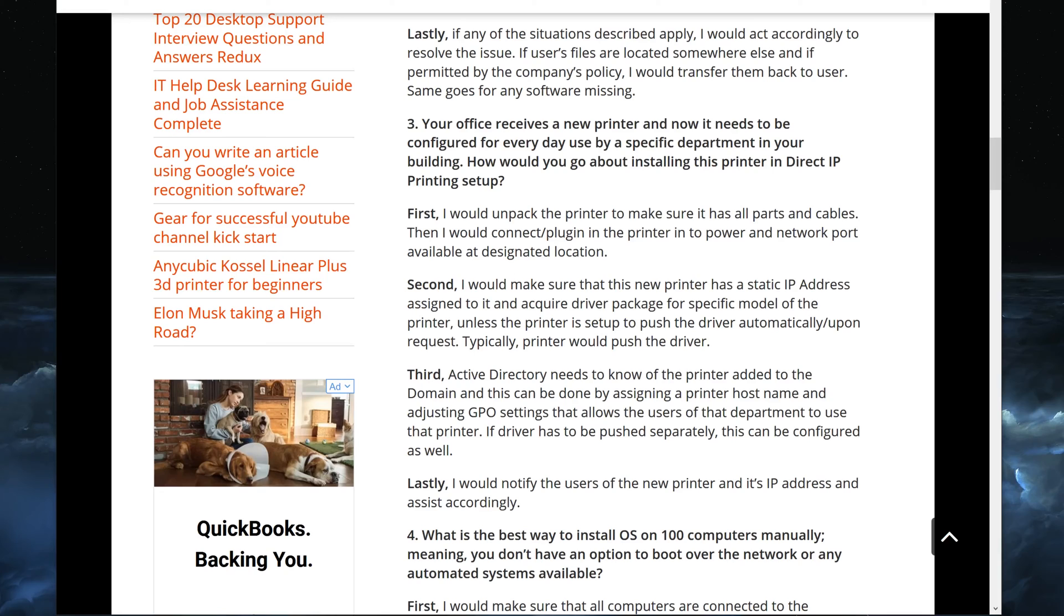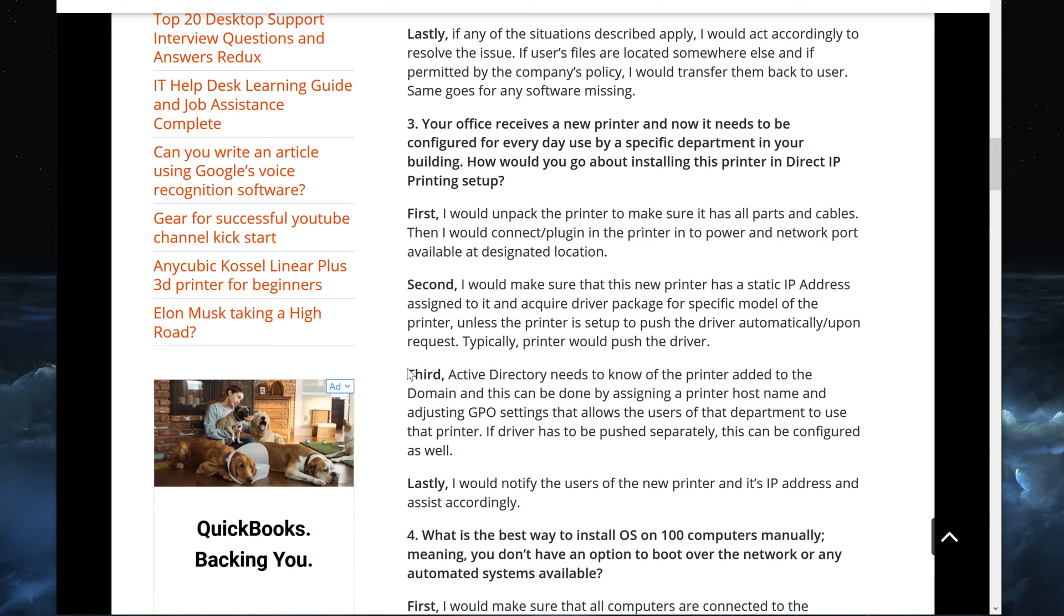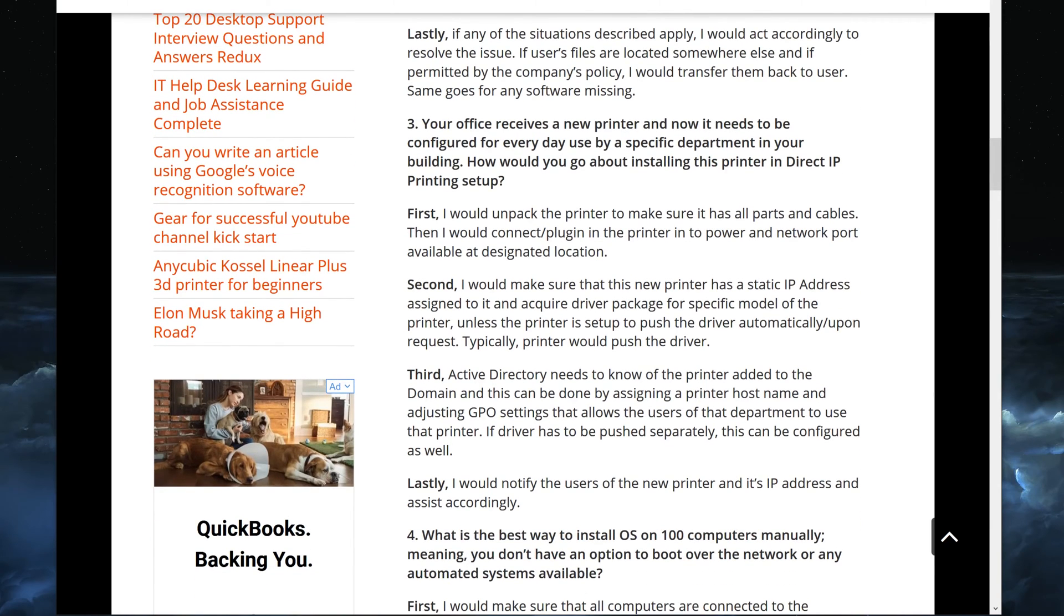So today's question is related to installing a new printer at the office place that you work at. Before I go through it, let me explain my method of explaining this in an answer format. I usually have four steps: first, second, third and last point or explanation that I have for each question that is presented to me, especially if this is an interview question, because I want the potential employer to understand that I am very knowledgeable when it comes to IT.